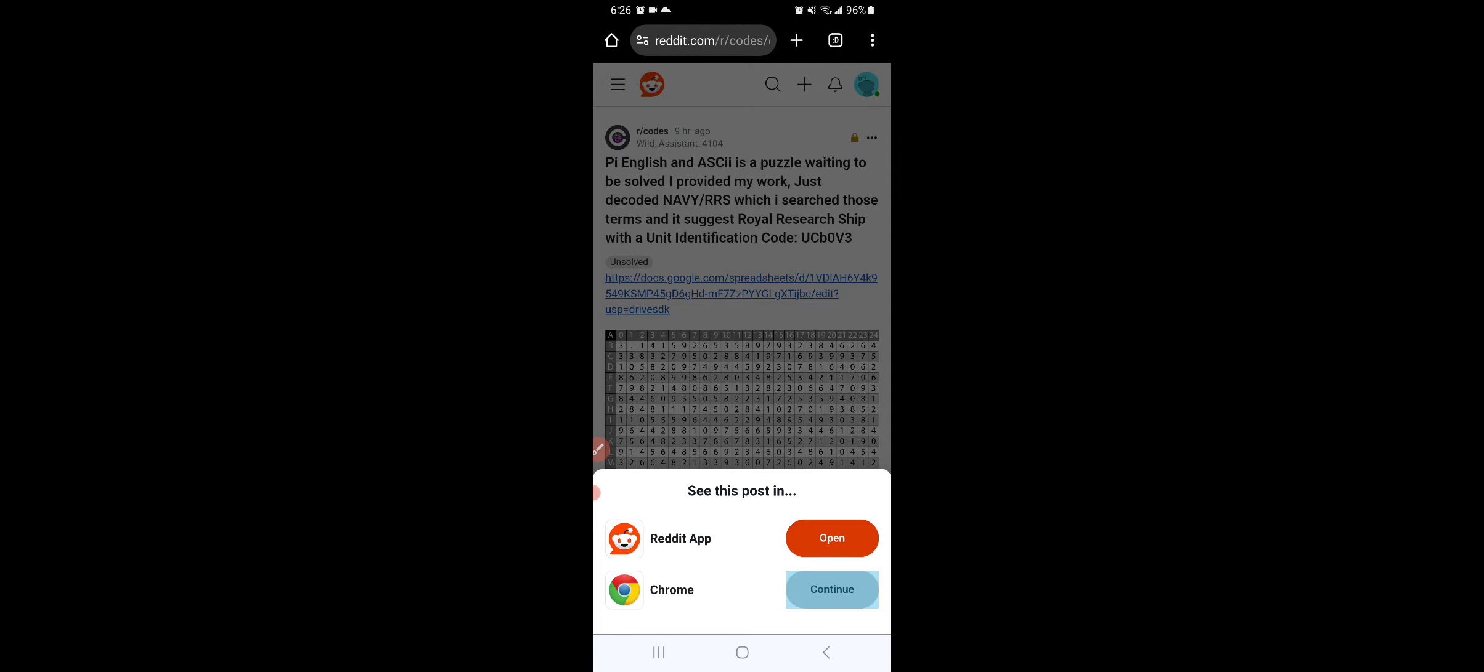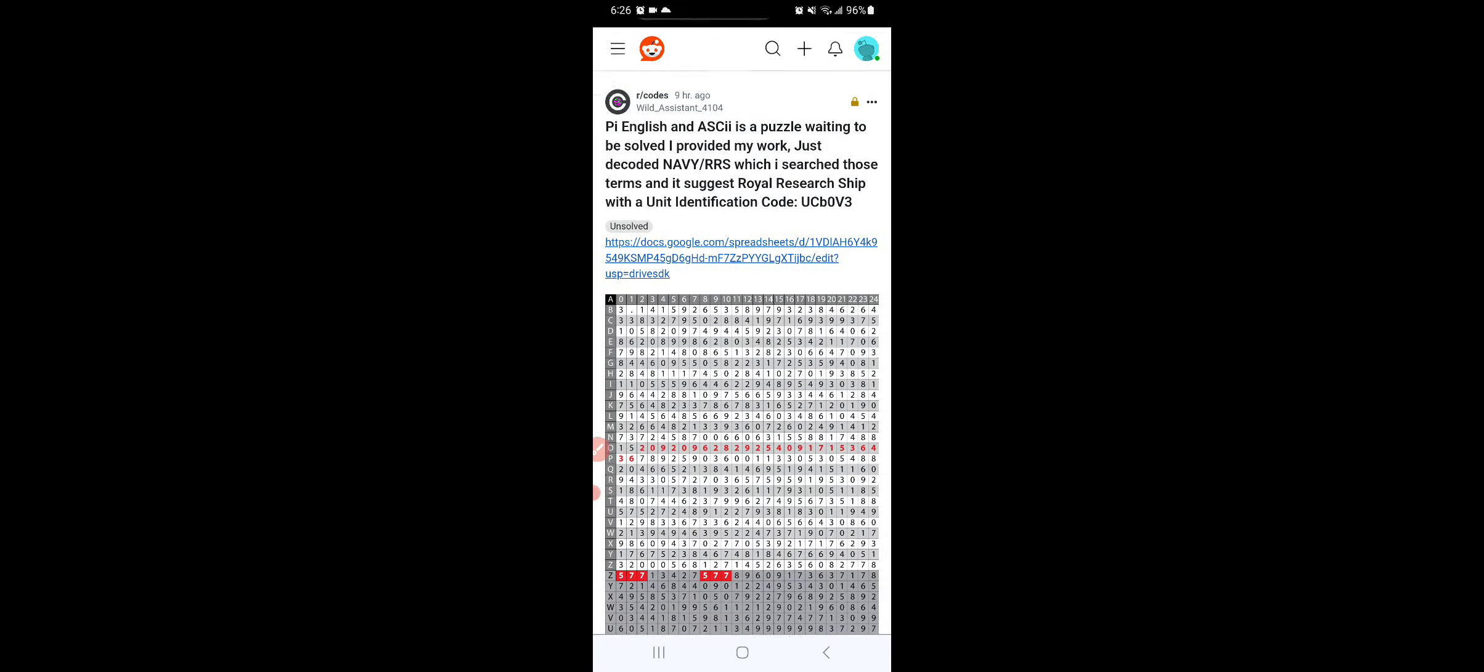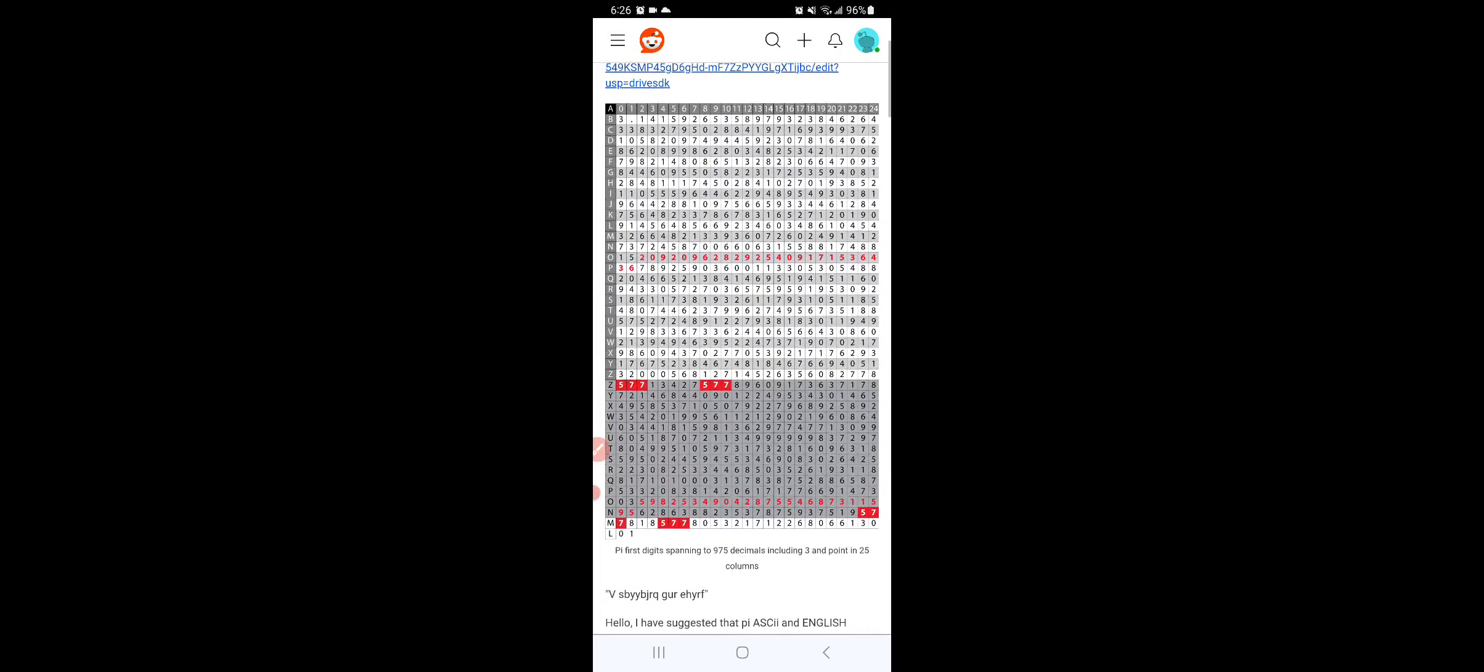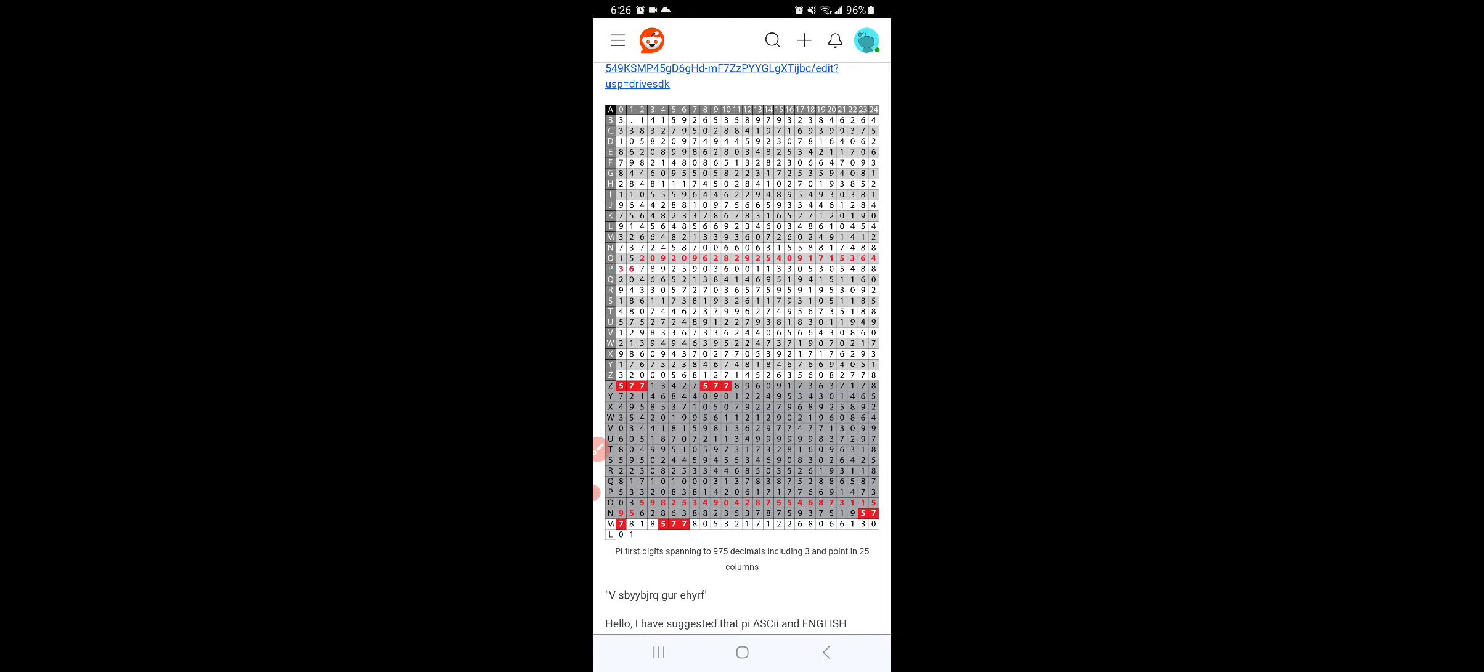It's right here, continue Chrome. So it's discussing that. So if you look at the very left column, it says B through Z and then Z through N and then ML.